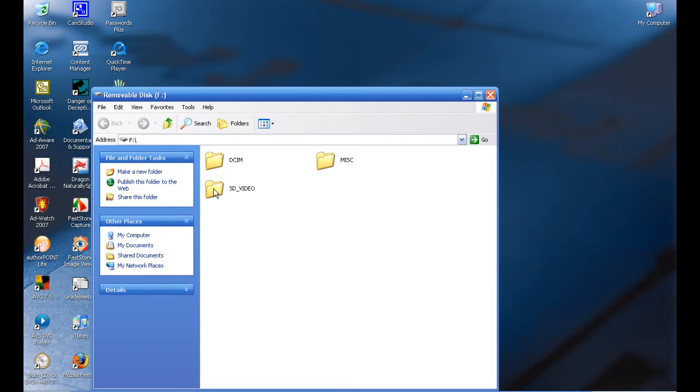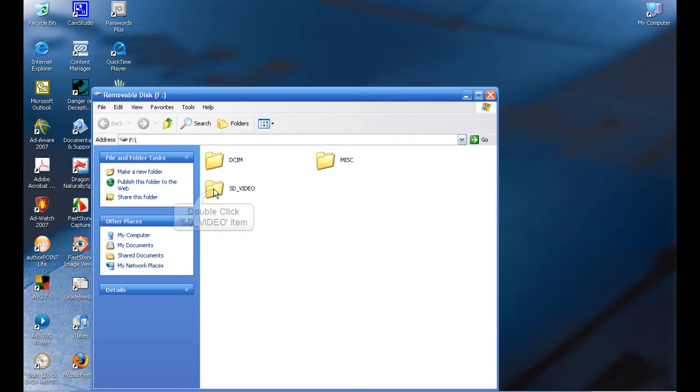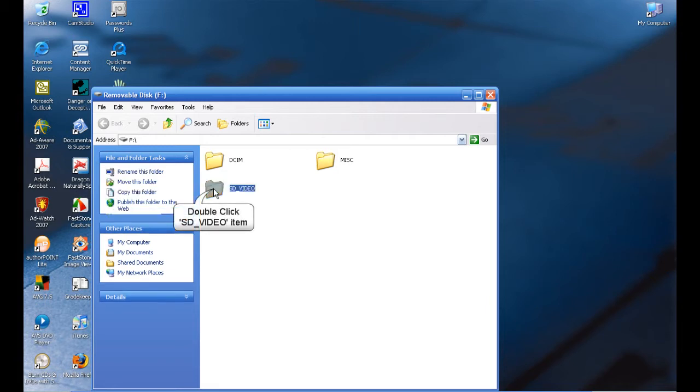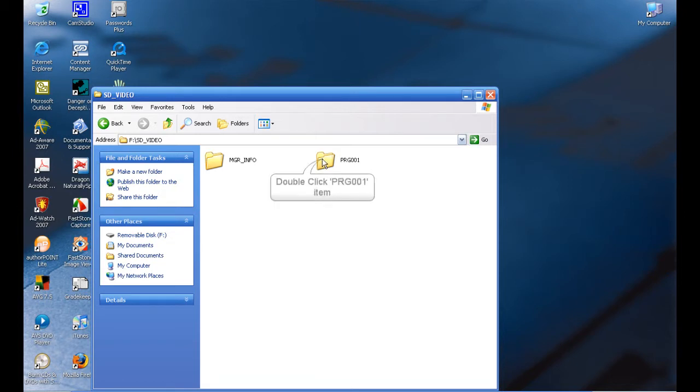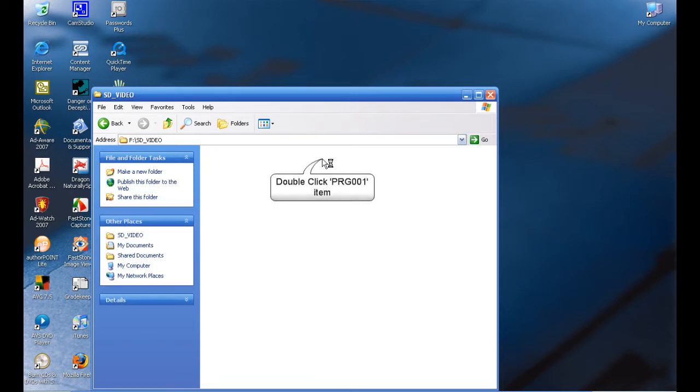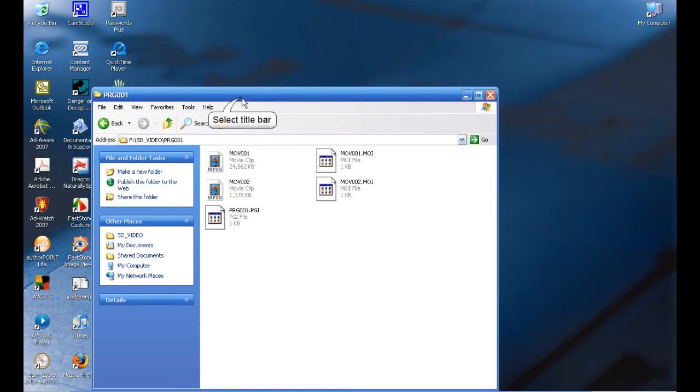Once you're here, you click on SD video. Double-click on SD video, go to the PRG program file, and you'll see movie files. You may have one or if you've given five presentations, you'll see five movie clips.